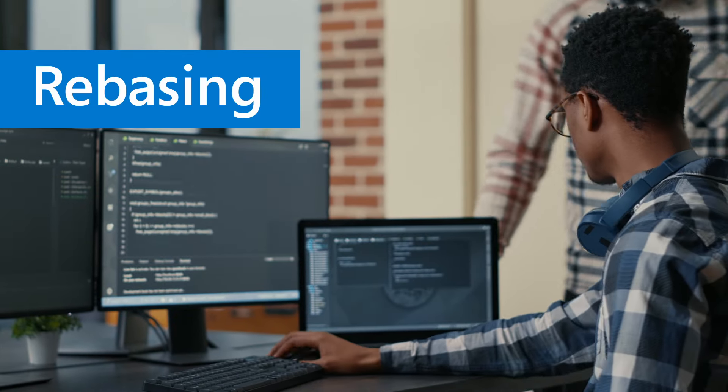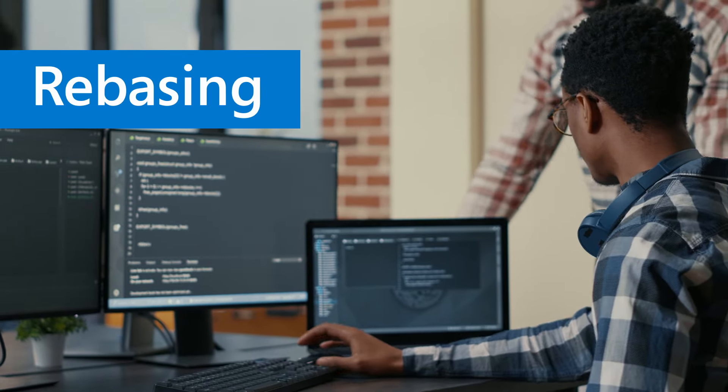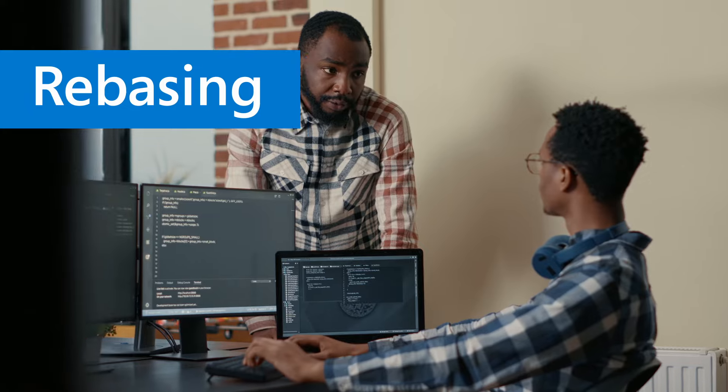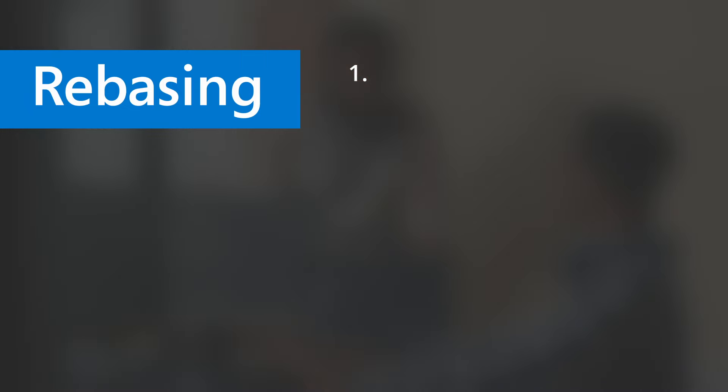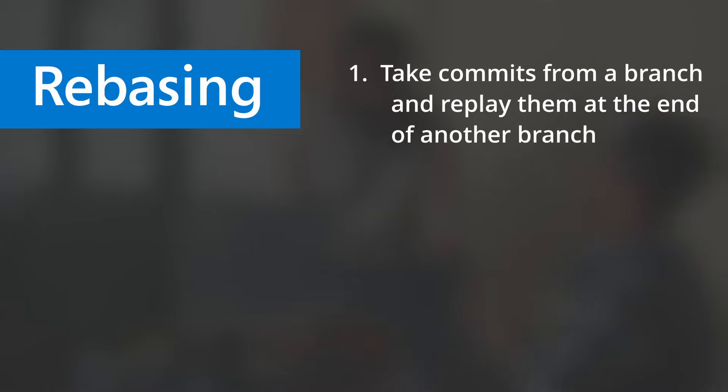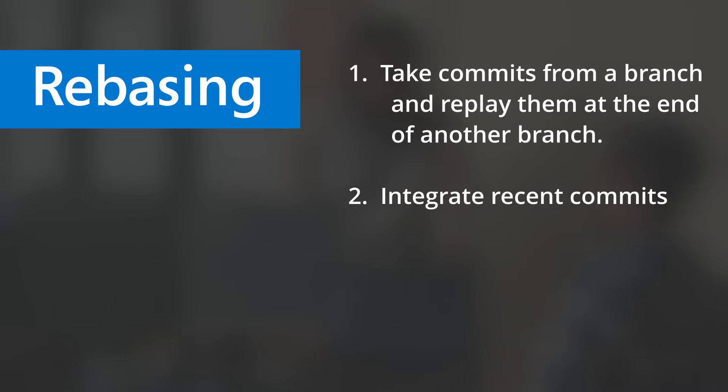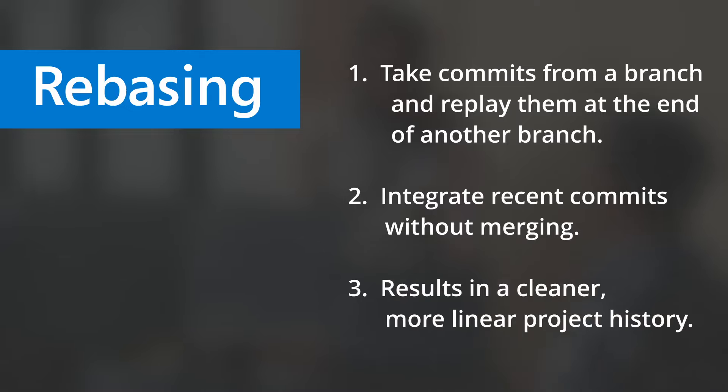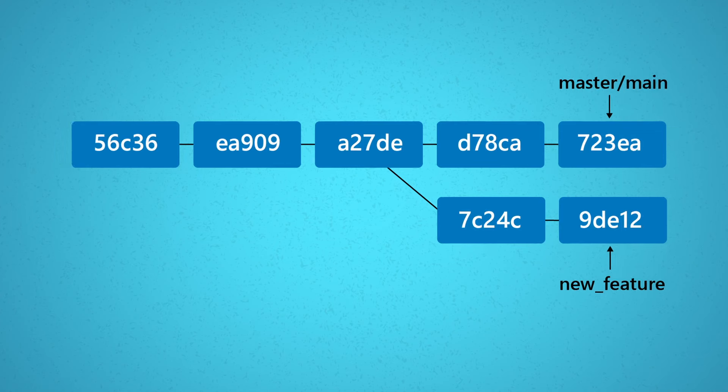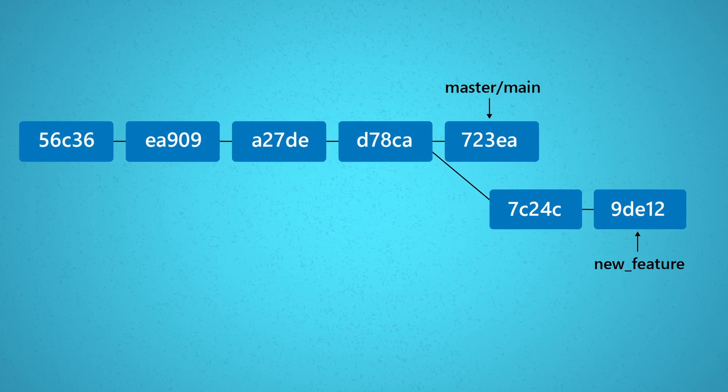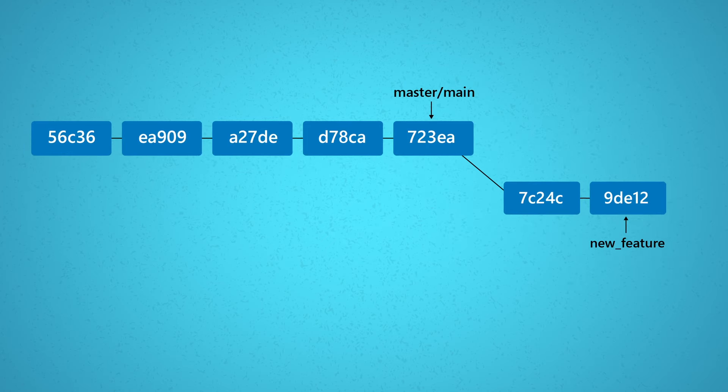When we talk about rebasing, especially in the context of commits, three things to keep in mind: One, we're referring to taking commits from a branch and replaying them at the end of another branch. Two, this comes in handy to integrate recent commits without merging. And three, this also results in a cleaner, more linear project history. What rebase does is it takes the commits in our new feature branch and shifts them down to the tip of the master branch.